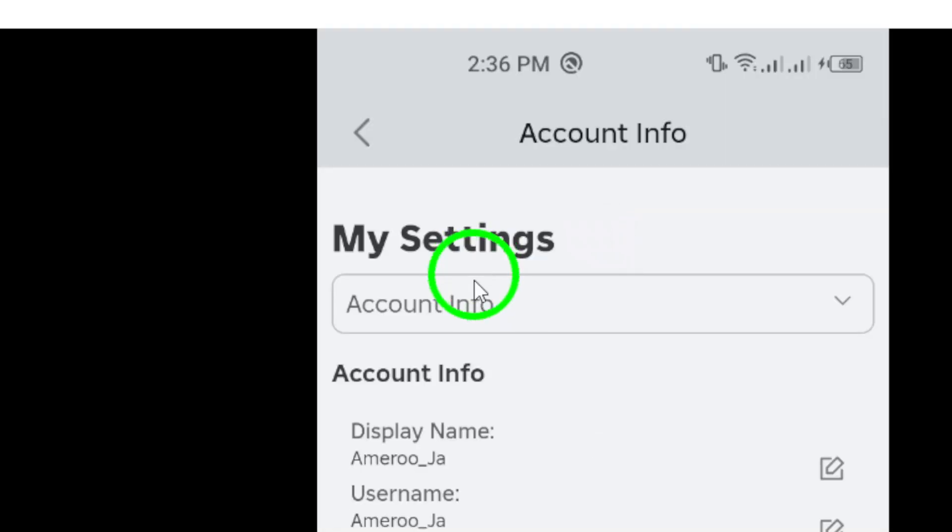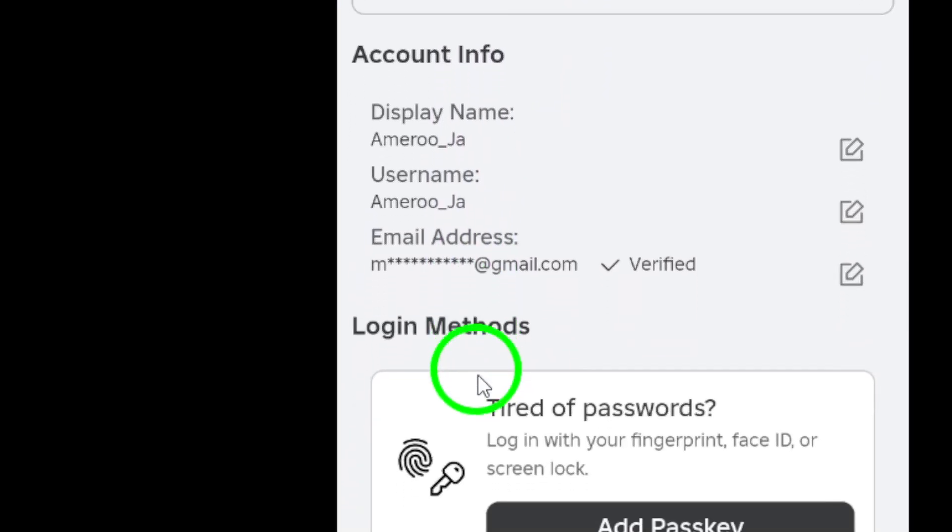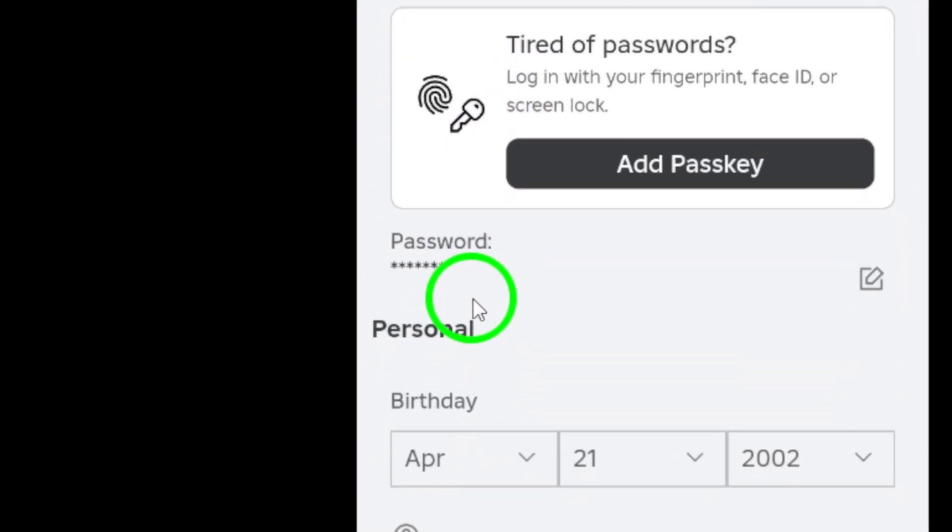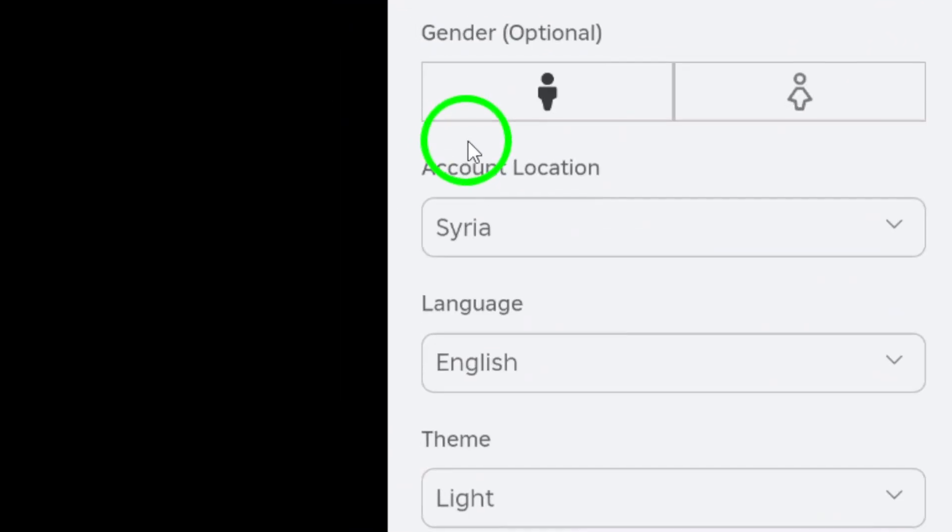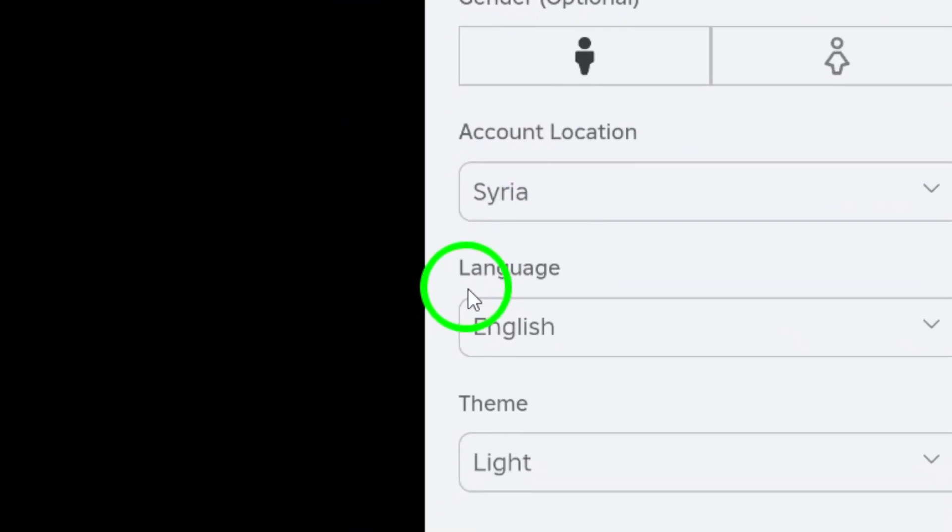Scroll down until you find the Language section. Here you'll see the current language settings, and this is where the magic happens.